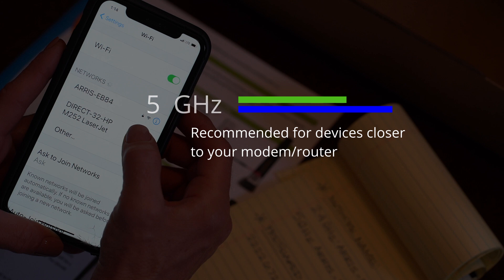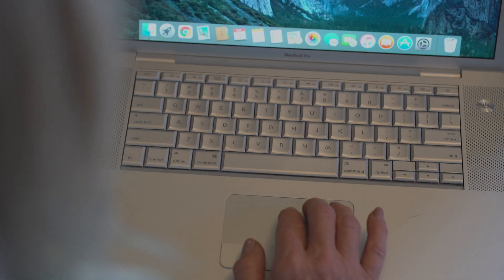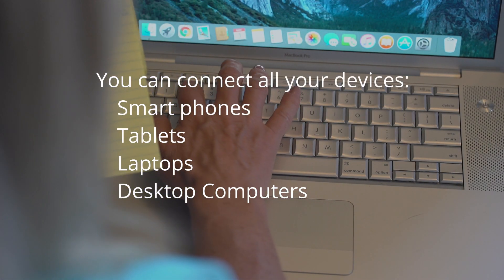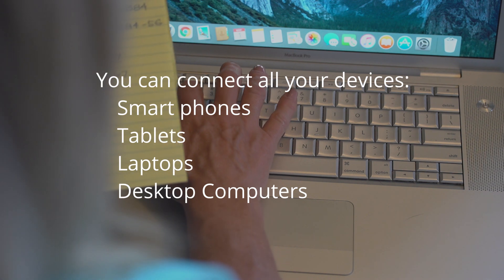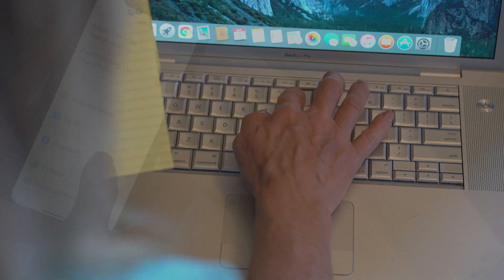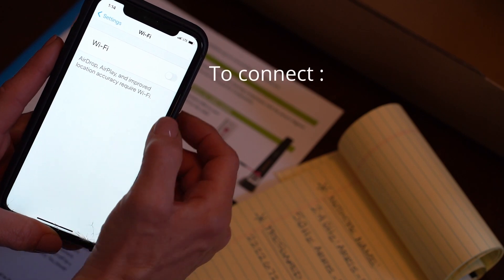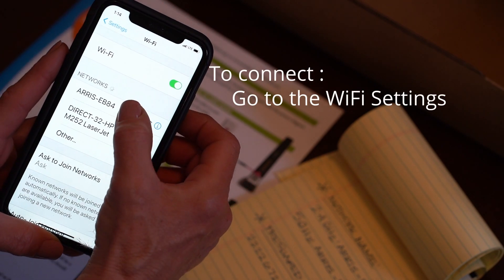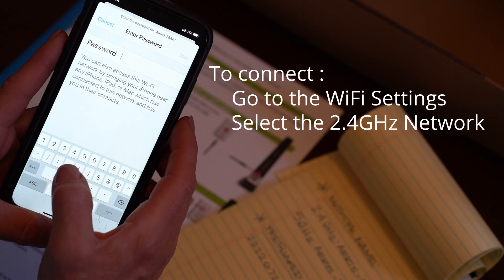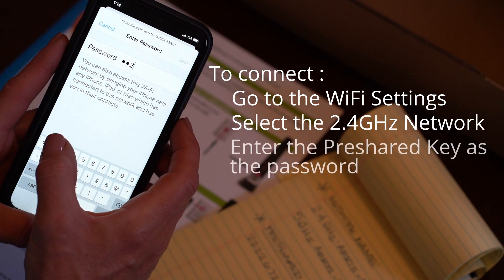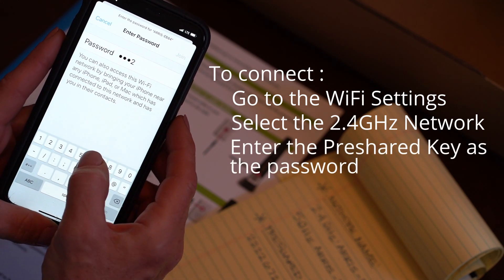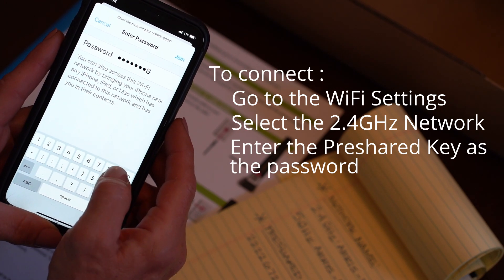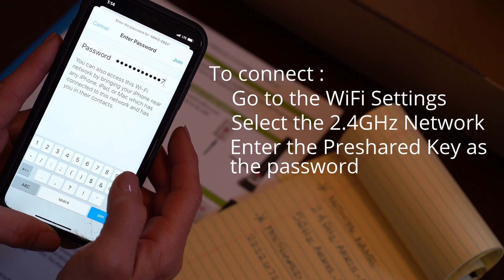When the modem router is active, you can connect the Wi-Fi network to any of your devices such as smartphones, tablets, desktop computers, laptops, etc. To do so, just go to the Wi-Fi settings on your device, select the Wi-Fi 2.4 gigahertz network and enter the password which is the pre-shared key, both of which you jotted down earlier. This will be a random series of 12 numbers.